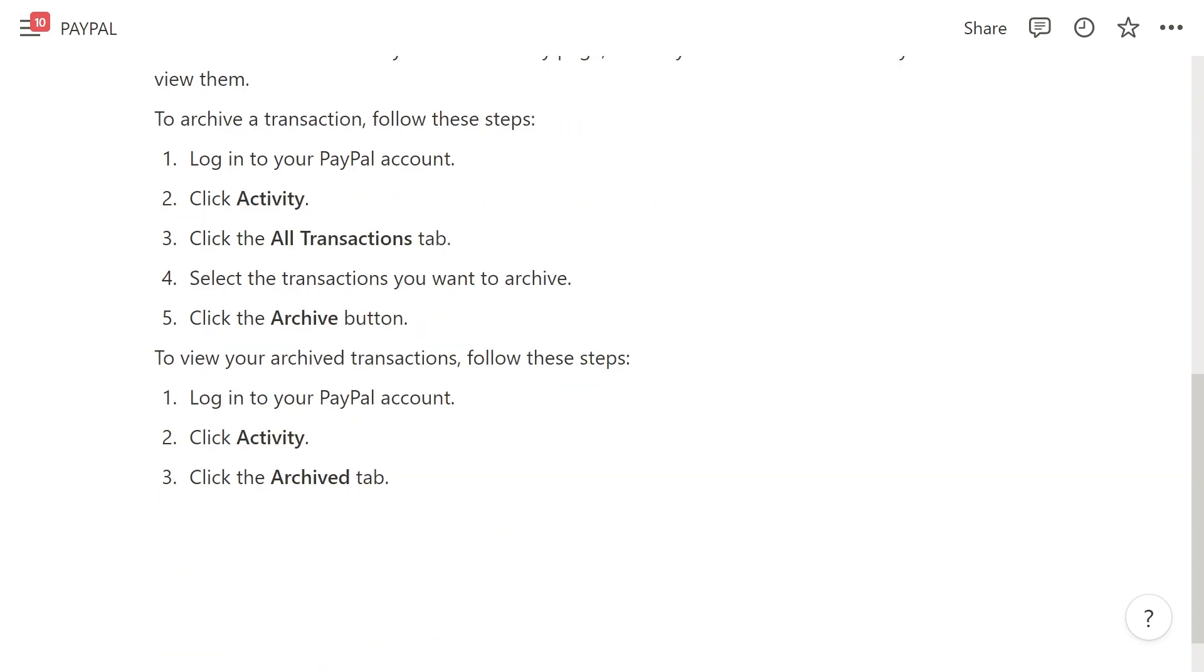First, log into your PayPal account, then click on activity. Click on the all transactions tab, then select the transactions you want to archive and click on the archive button.